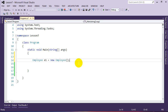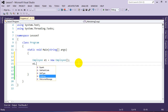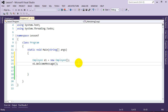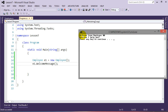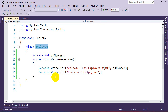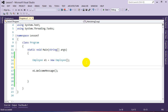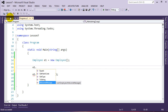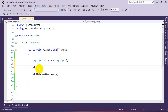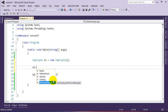Now we have our employee variable e1, and we can call e1.WelcomeMessage(). However, because we didn't supply a value for our ID number, it's going to use the default value of zero. Running the program we see: 'Welcome from employee number zero, how can I help you?' The reason we didn't supply an ID number is because idNumber is marked private — we can't access it from outside the class.